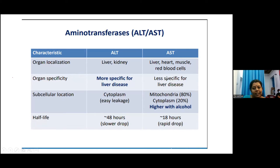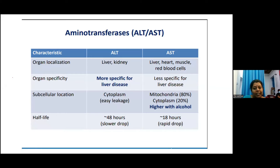In terms of cellular location, ALT is mainly situated in the cytoplasm and AST in the mitochondria. Mitochondrial damage — mainly caused by alcohol — increases AST levels. Comparing half-lives, ALT has a longer half-life than AST, which is why there is a slower drop in ALT compared to a rapid drop in AST levels.